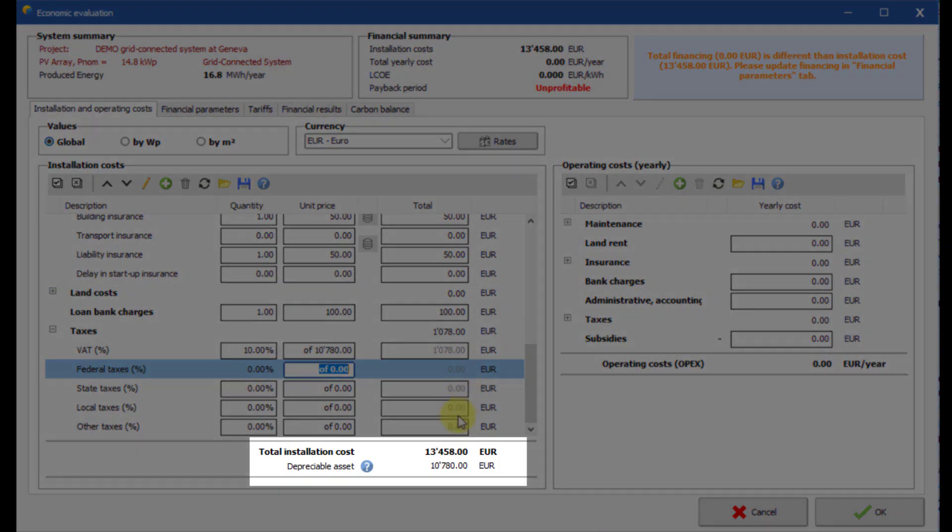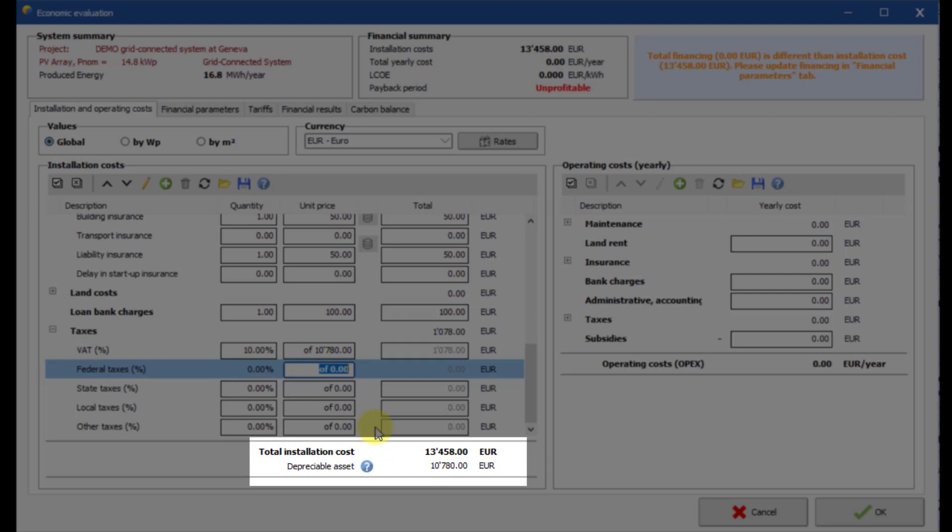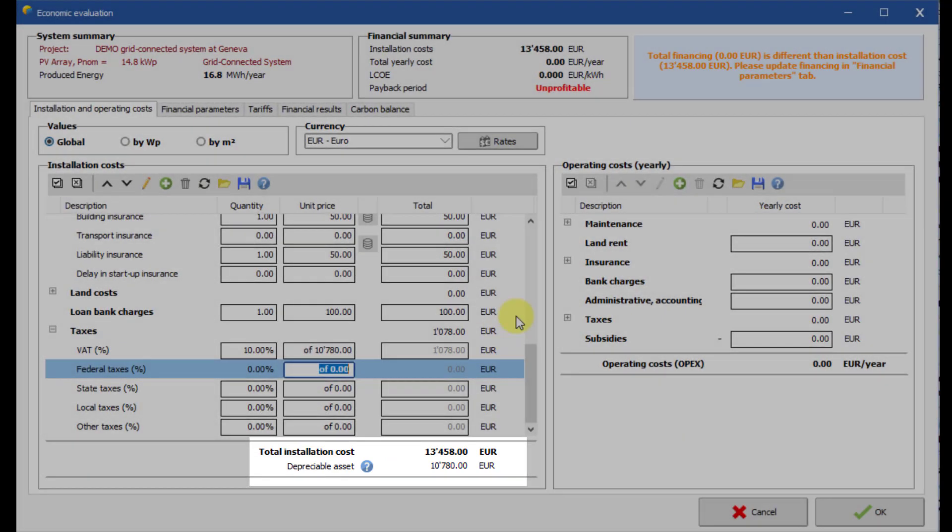The total cost of the installation is calculated with the depreciable part. See the PVSYST help for a detailed explanation of depreciable assets.